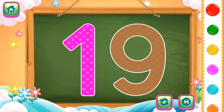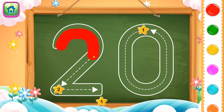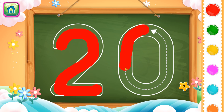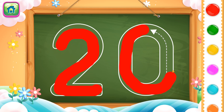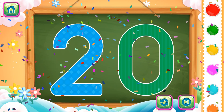Next number is number 20. First we will trace number 2, then we will trace number 0. This completes number 20. Let's go!